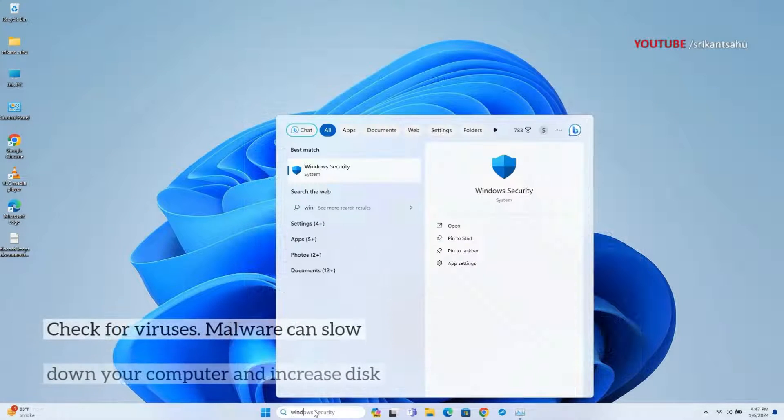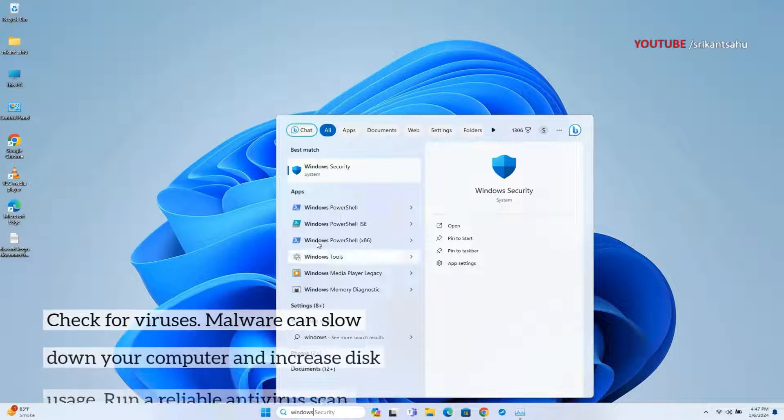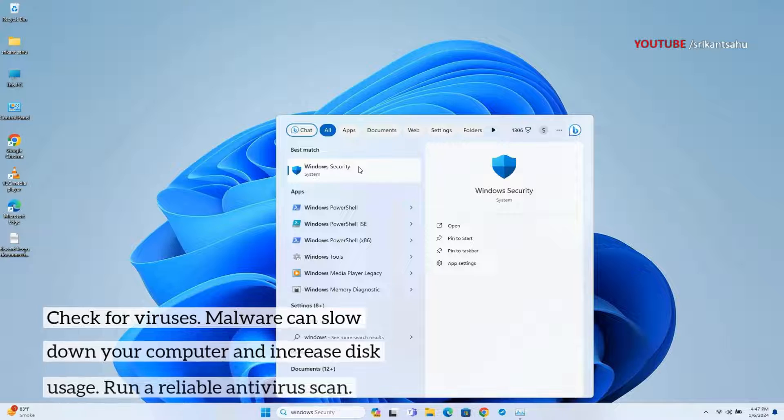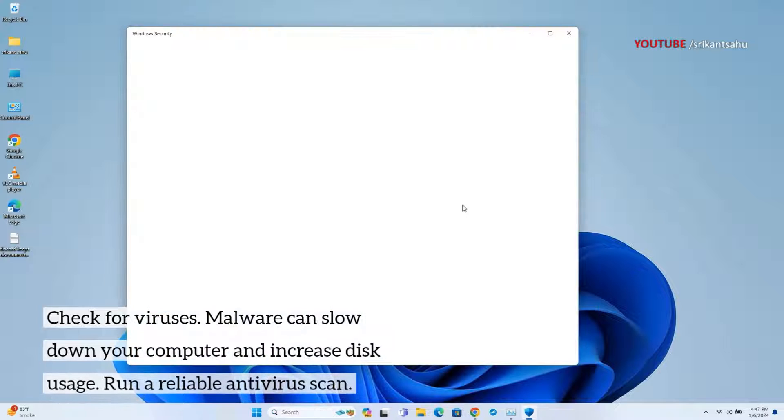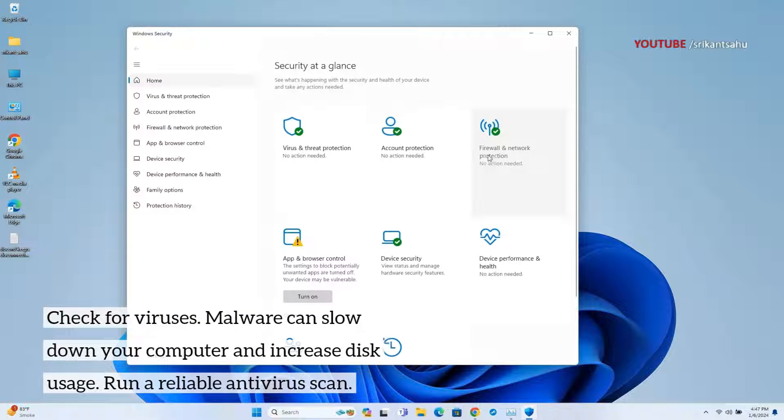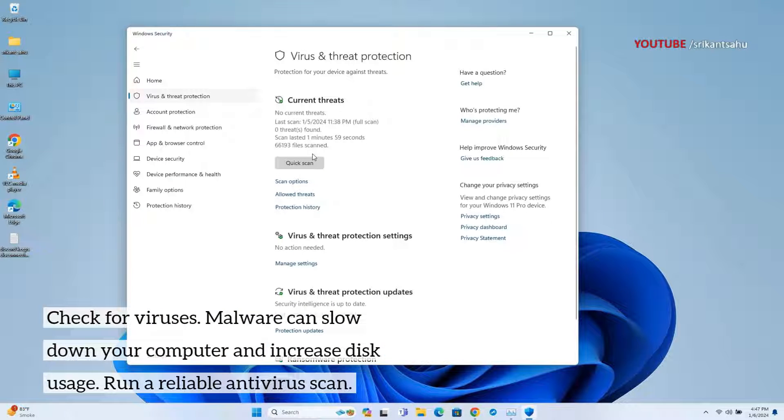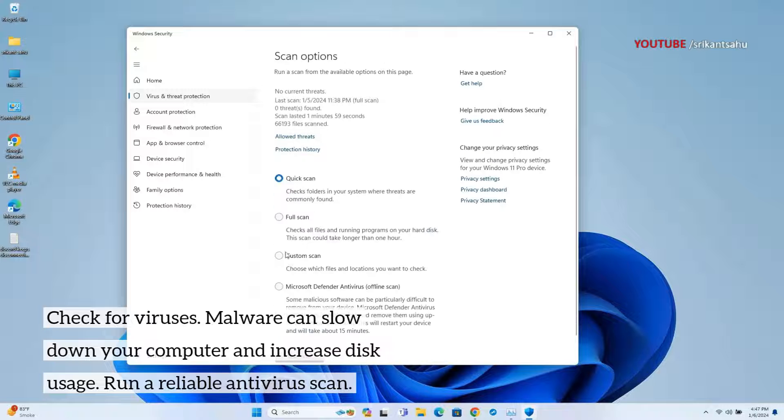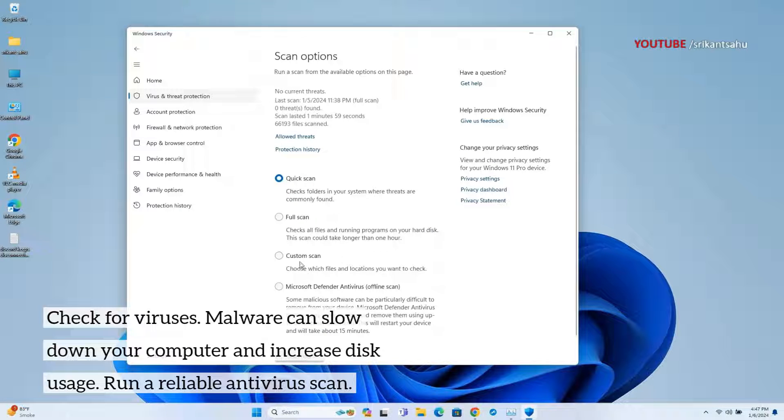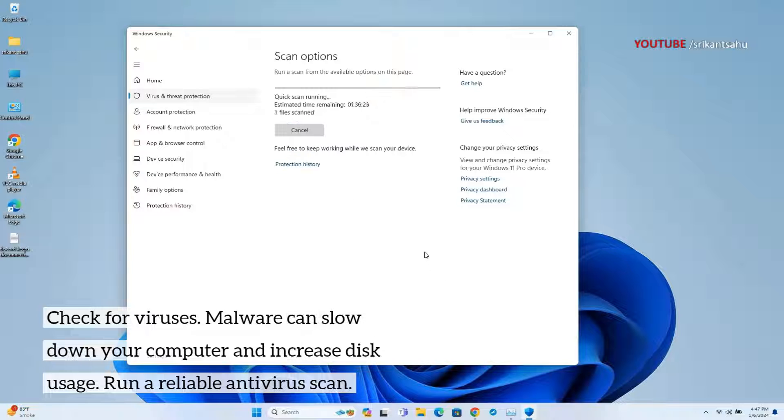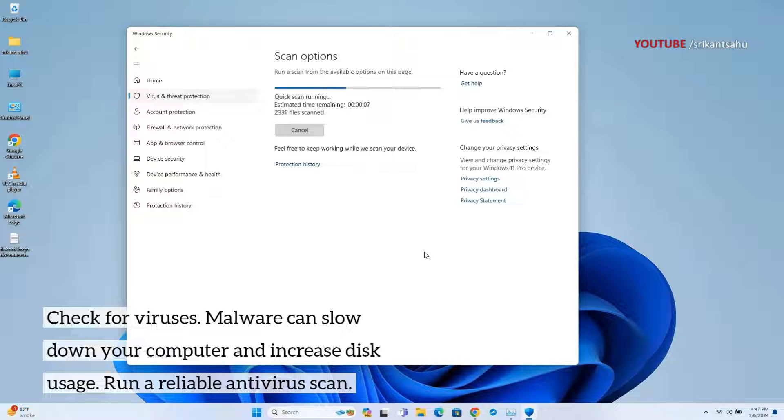Viruses and malware can run hidden processes that consume disk resources, leading to high disk usage. Performing a full system scan using Windows Security or third-party antivirus and removing any malicious software not only resolves the 100% disk usage issue but also ensures the overall security and integrity of your system.